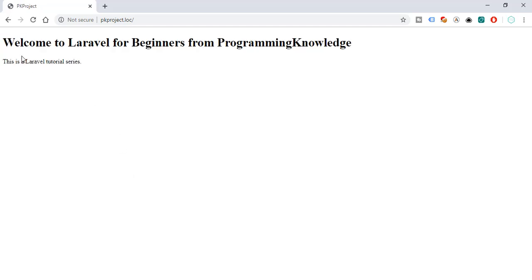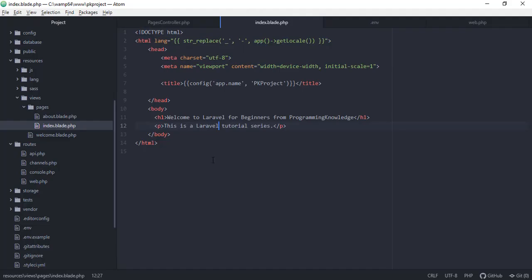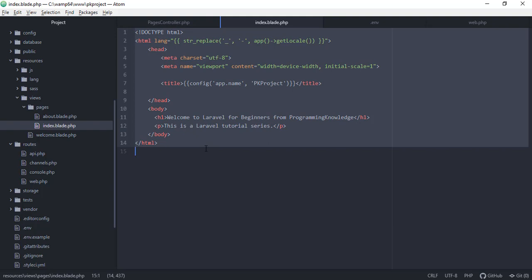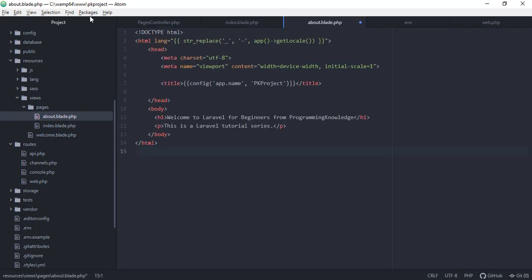Refreshing the browser shows the new HTML from our index.blade.php: 'Welcome to Laravel for Beginners from Programming Knowledge — this is a Laravel tutorial series.' Now let's do the same for the About page. Copy the HTML into about.blade.php and change the heading to 'About' and add 'This is the about page'.